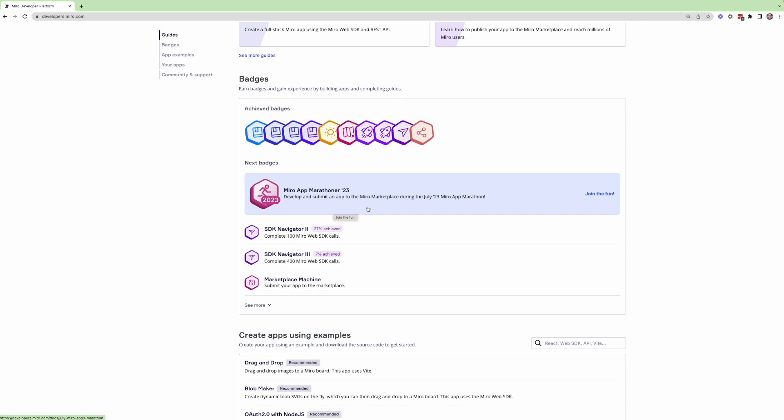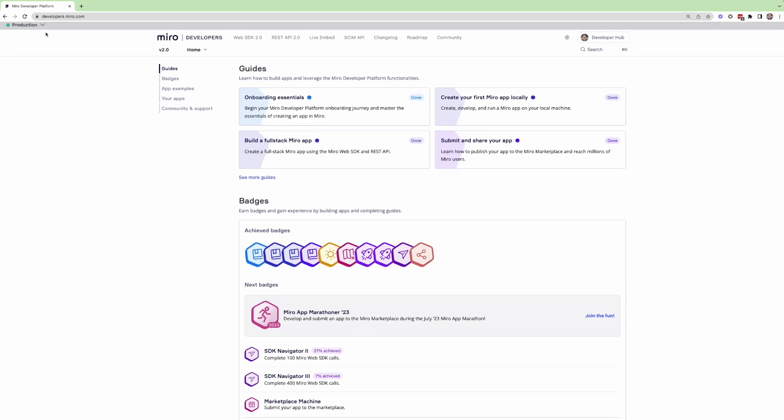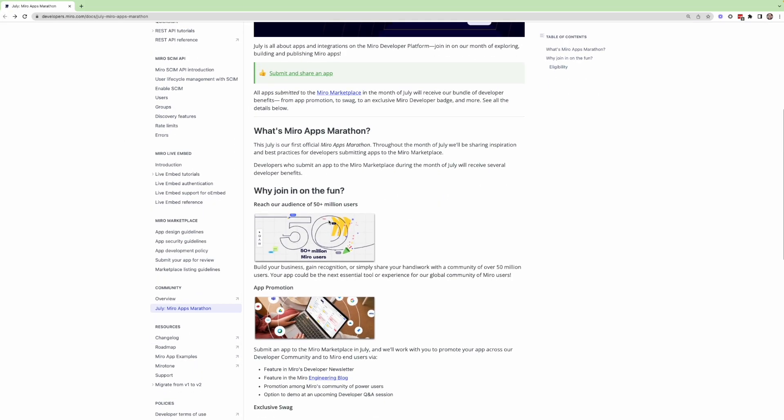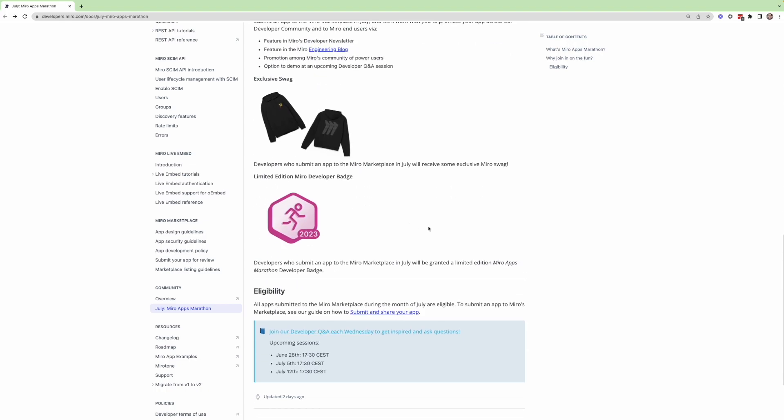So after July, this badge will no longer be possible for anyone else. So kind of fun, limited time thing that we're doing this month. We really hope that everyone joins in on the fun here.